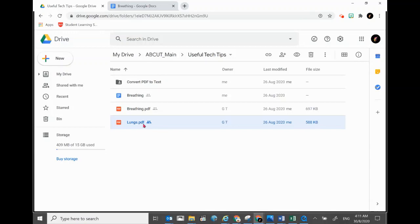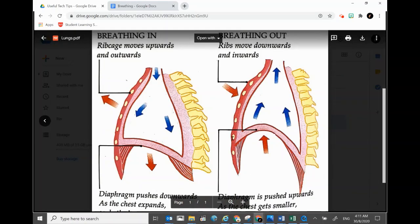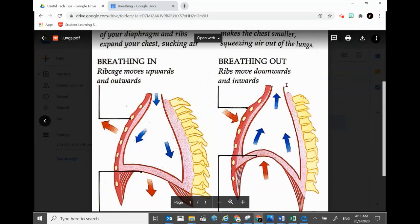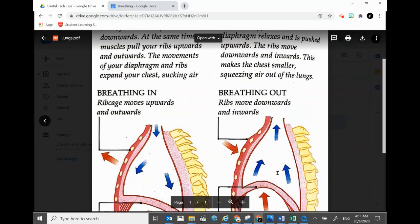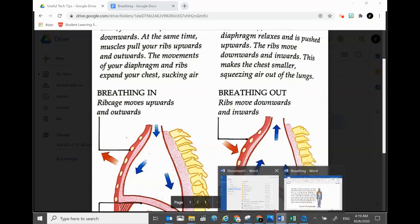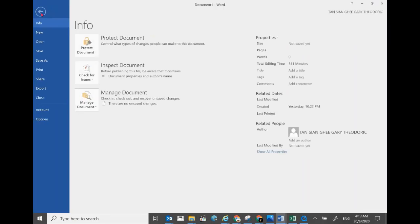Now let's try to convert another PDF file which has bigger pictures and words that are not perfectly straight, because the photo taken was not so perfect when it was converted into PDF. Let's see how it turns out when converted into editable text in Word. Go back to Word and click File, then Open.